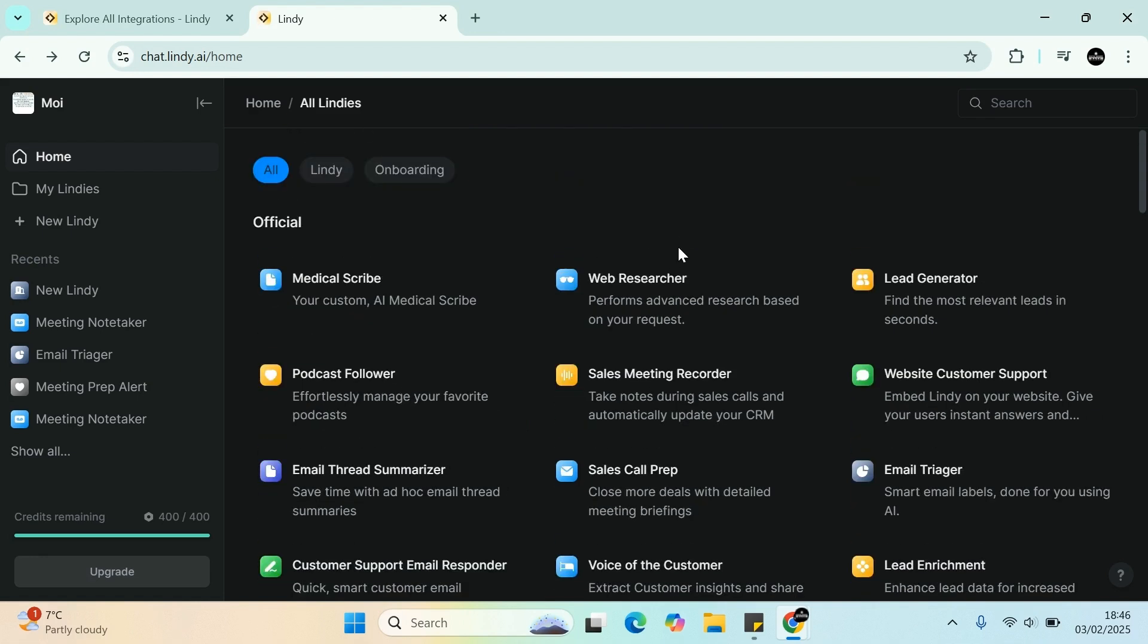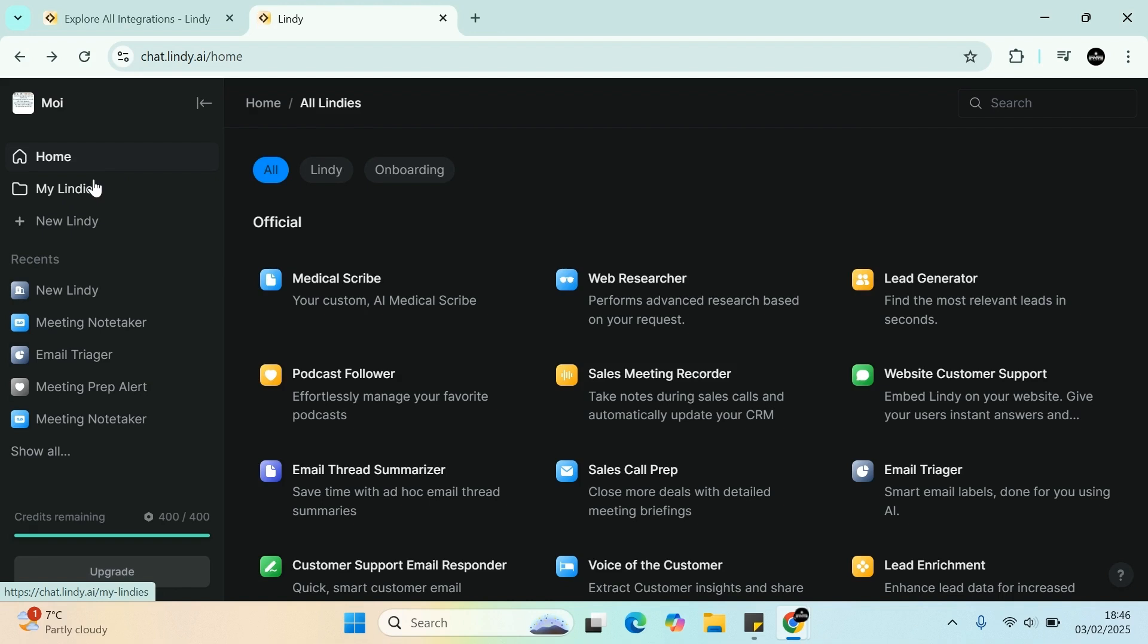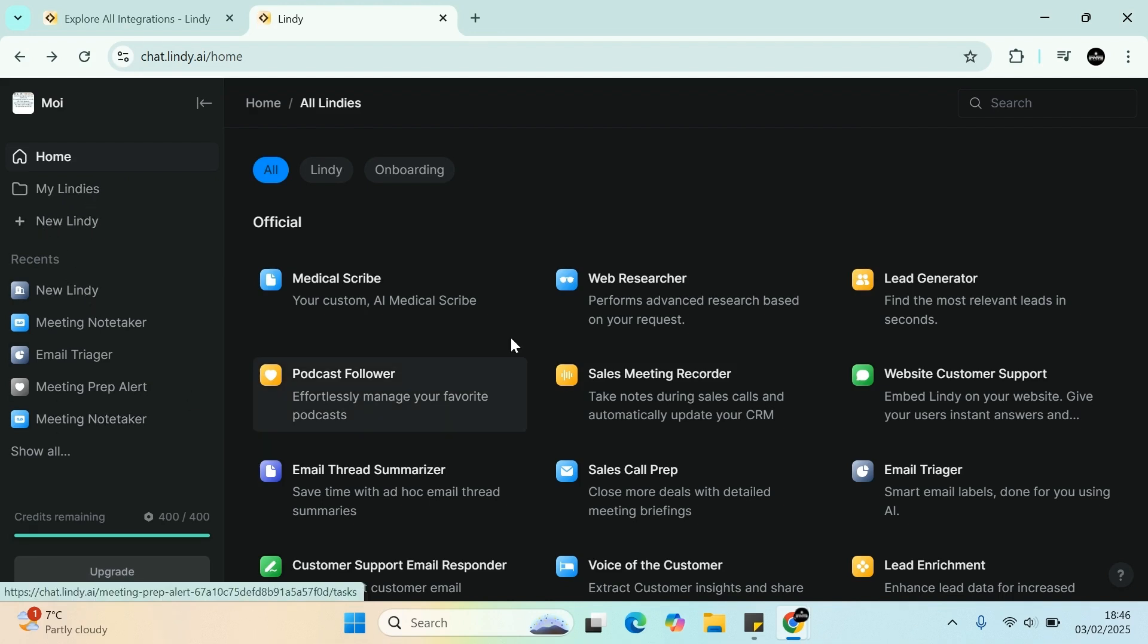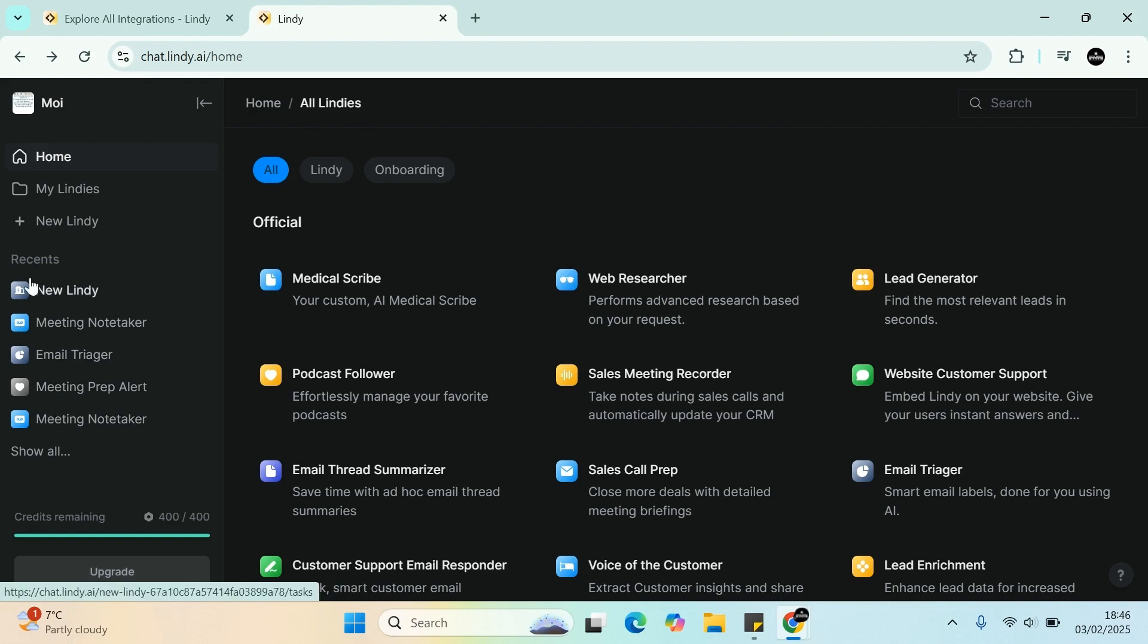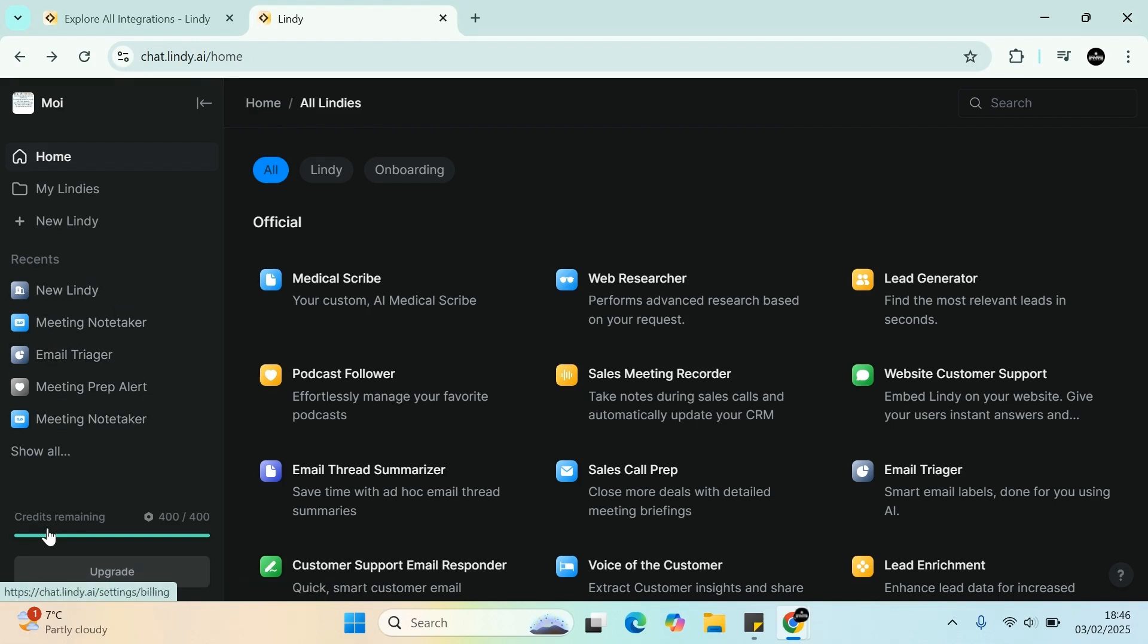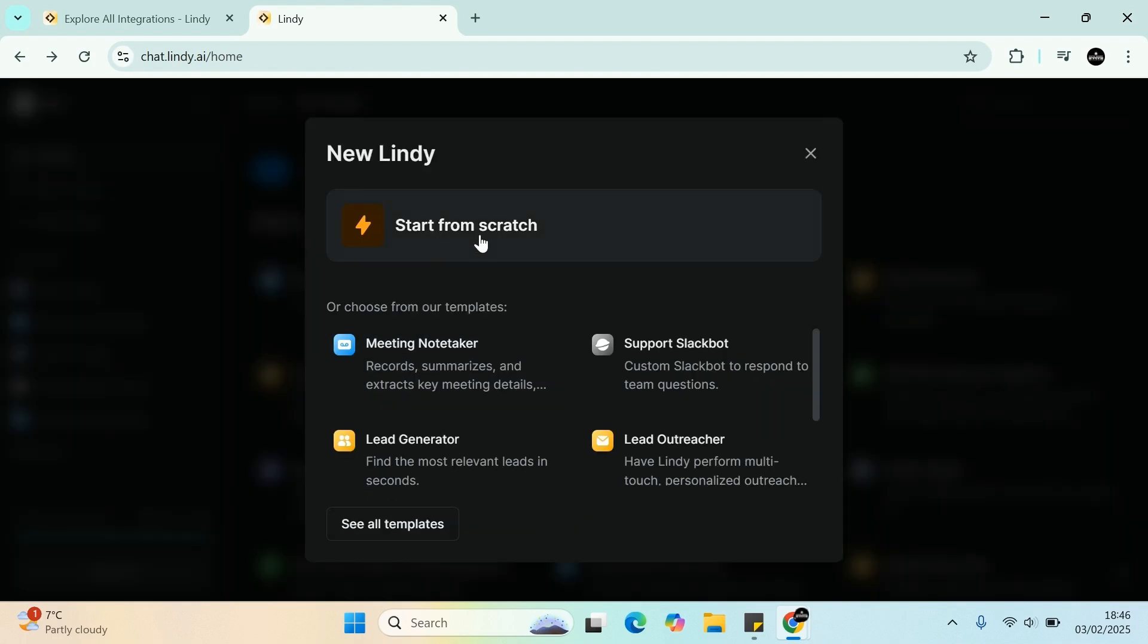Option number one is you can actually build what's called the Lindy. On the left-hand side, you have the home, all my Lindy - these are all your workflows, all your AI assistants that you've built. You can create a new one. Whenever you click on here, you've got all the resources on the left-hand side. And as you can see, on the free plan you get 400 credits. For example, if you want to create a new one, we'll press this one on the left-hand side.